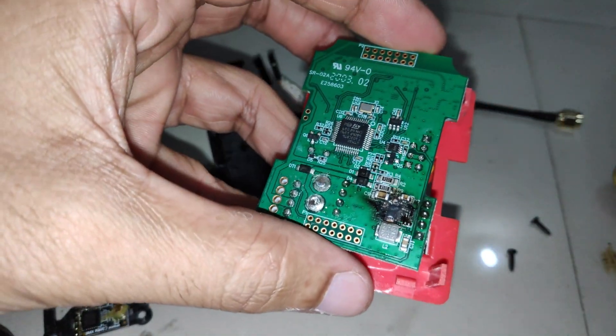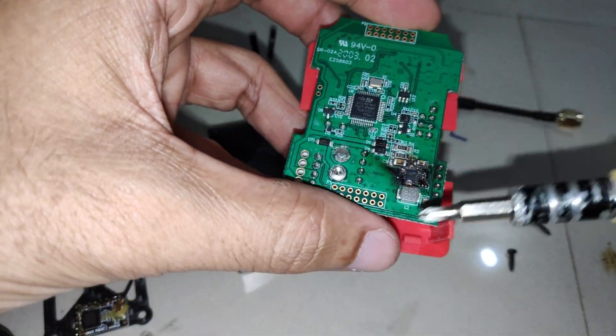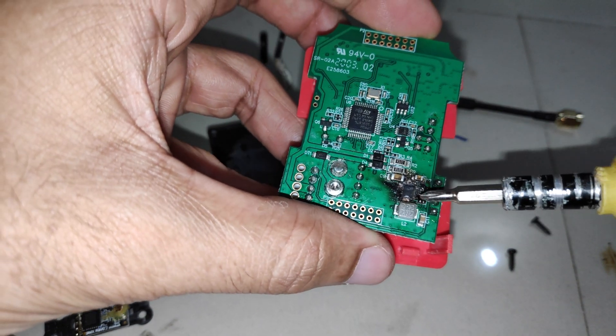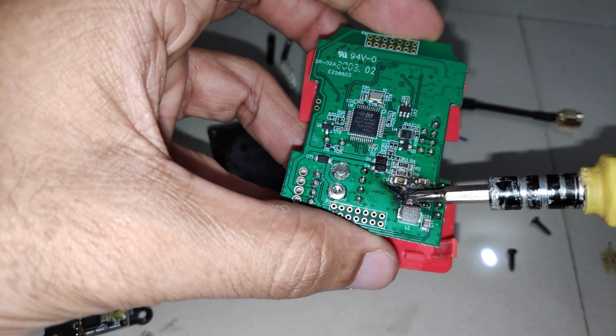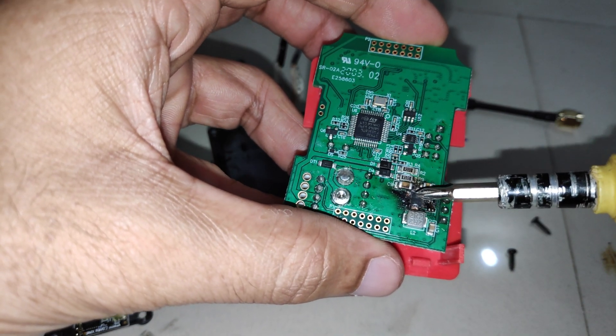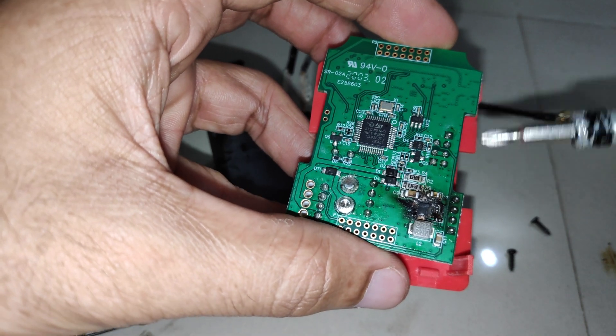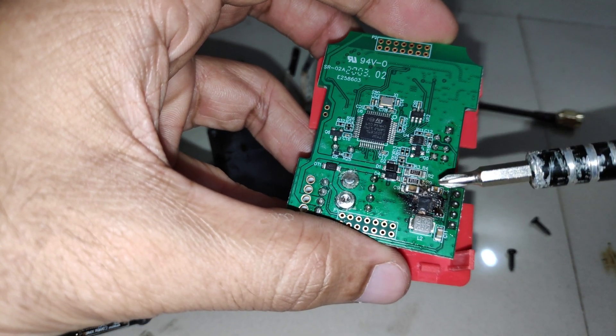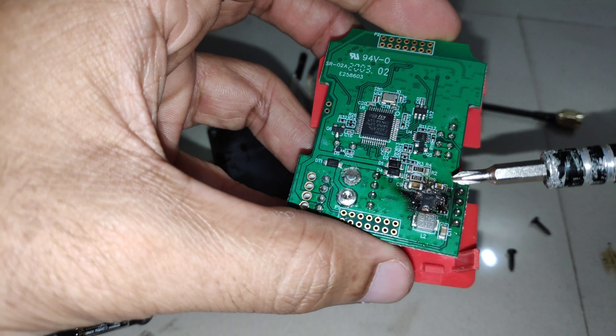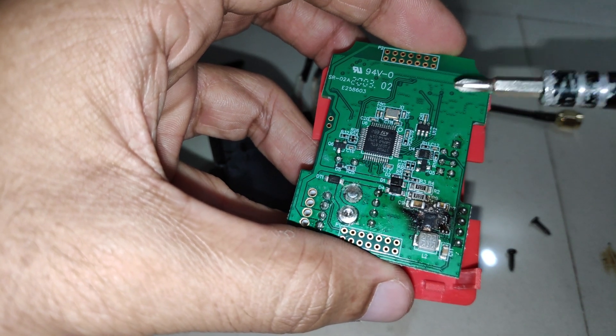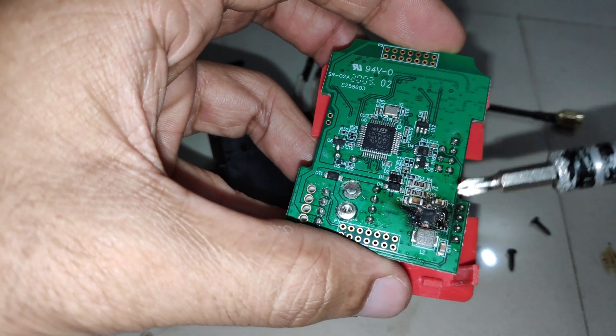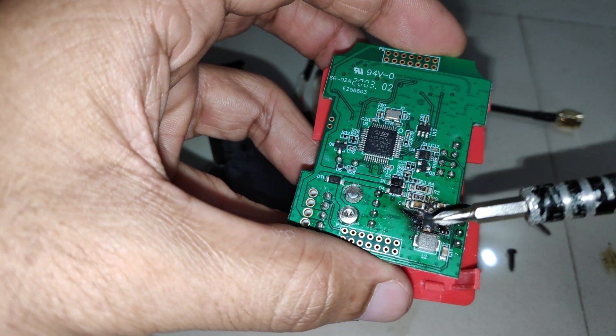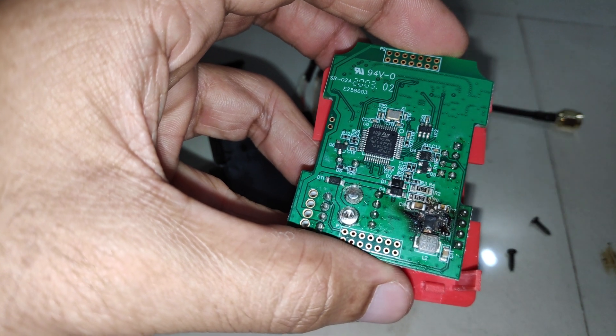One thing that you will notice is I've fried the voltage regulator on the backside, and that's because I had connected a fully charged 3S LiPo. If you have R9M, don't use a 3S LiPo because this is what you will end up with.